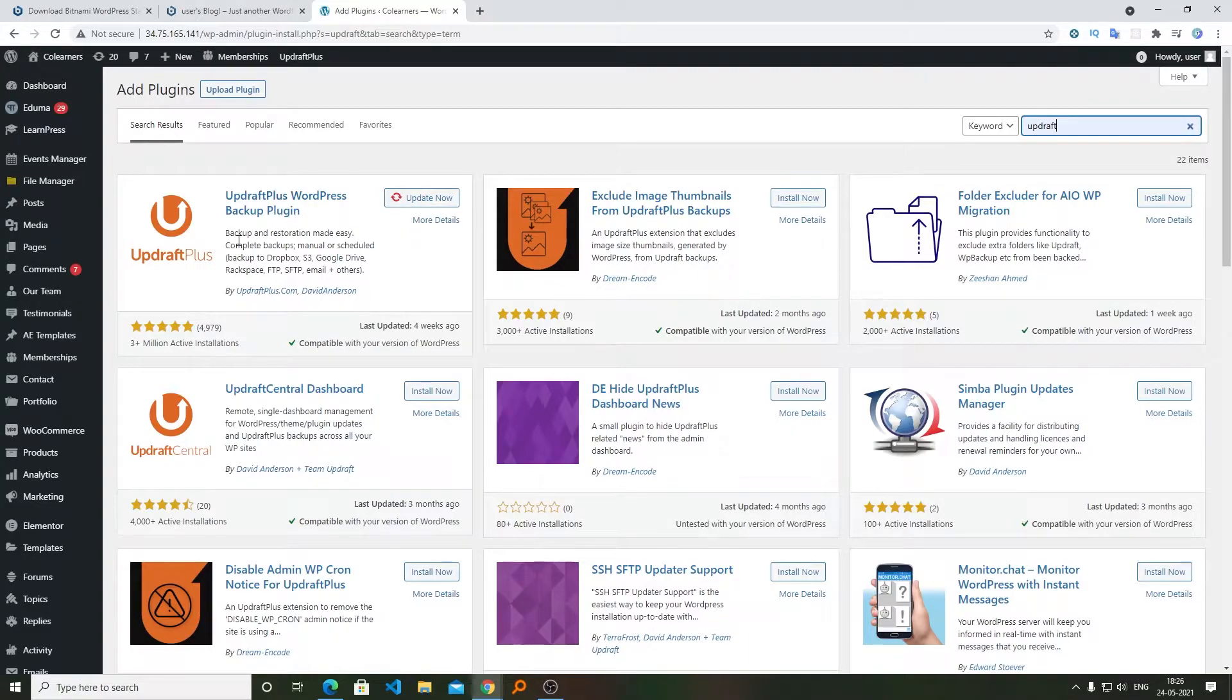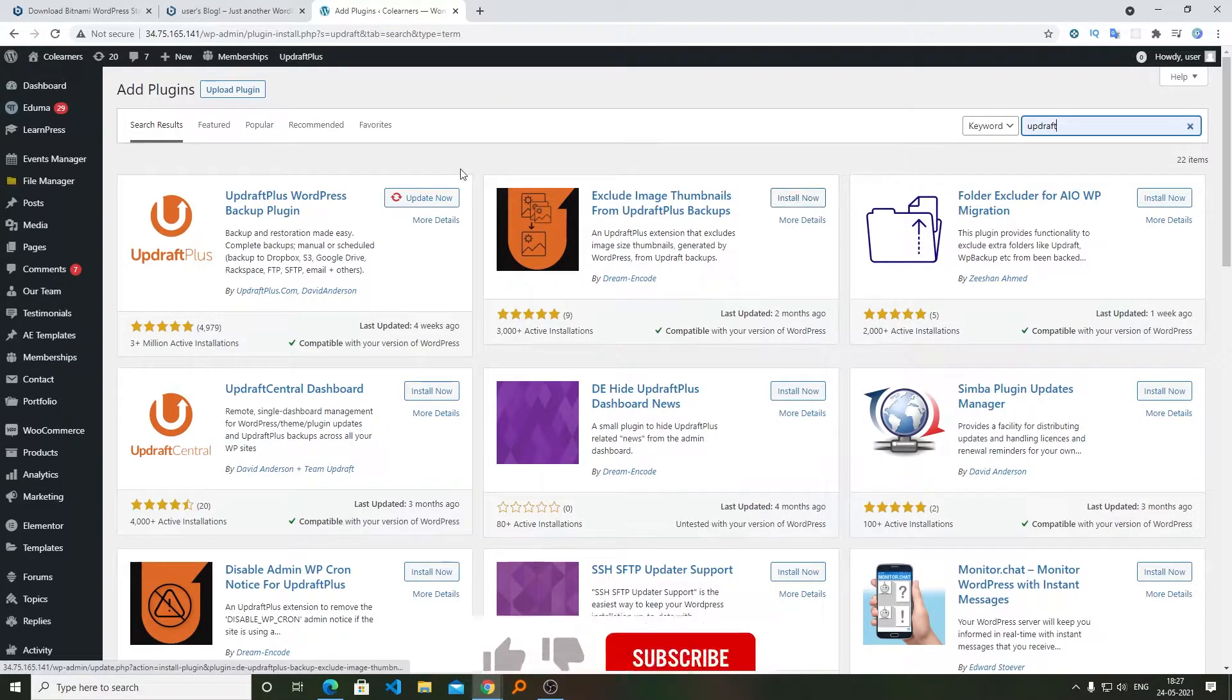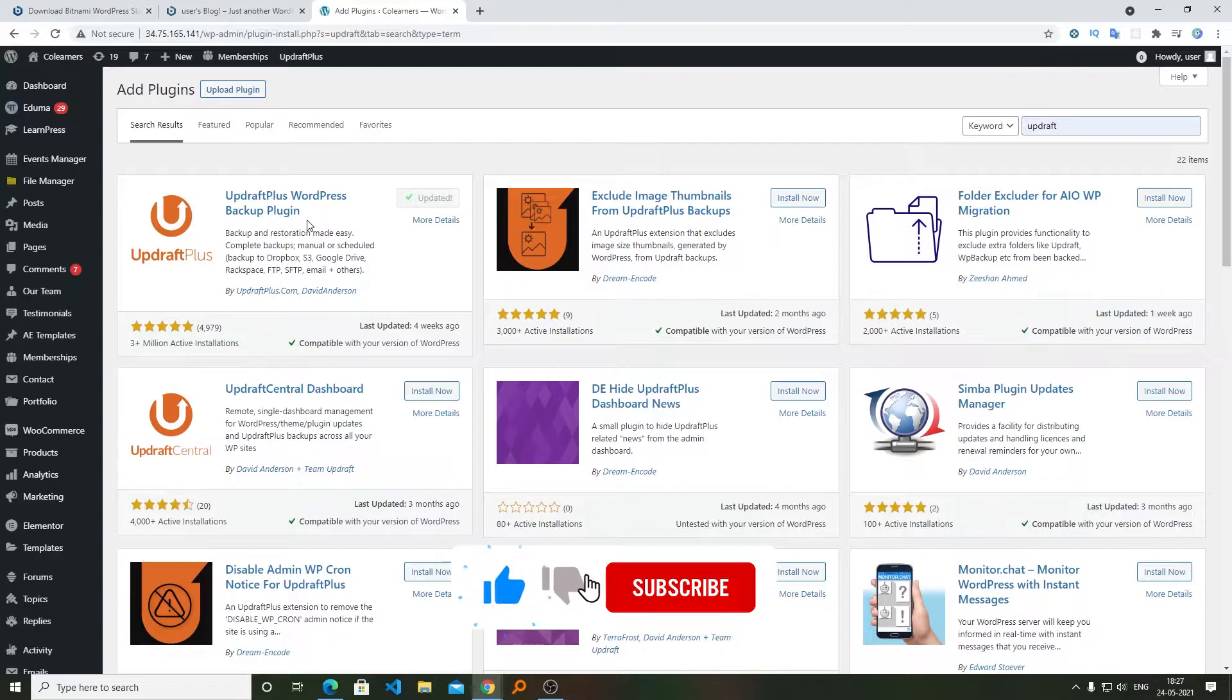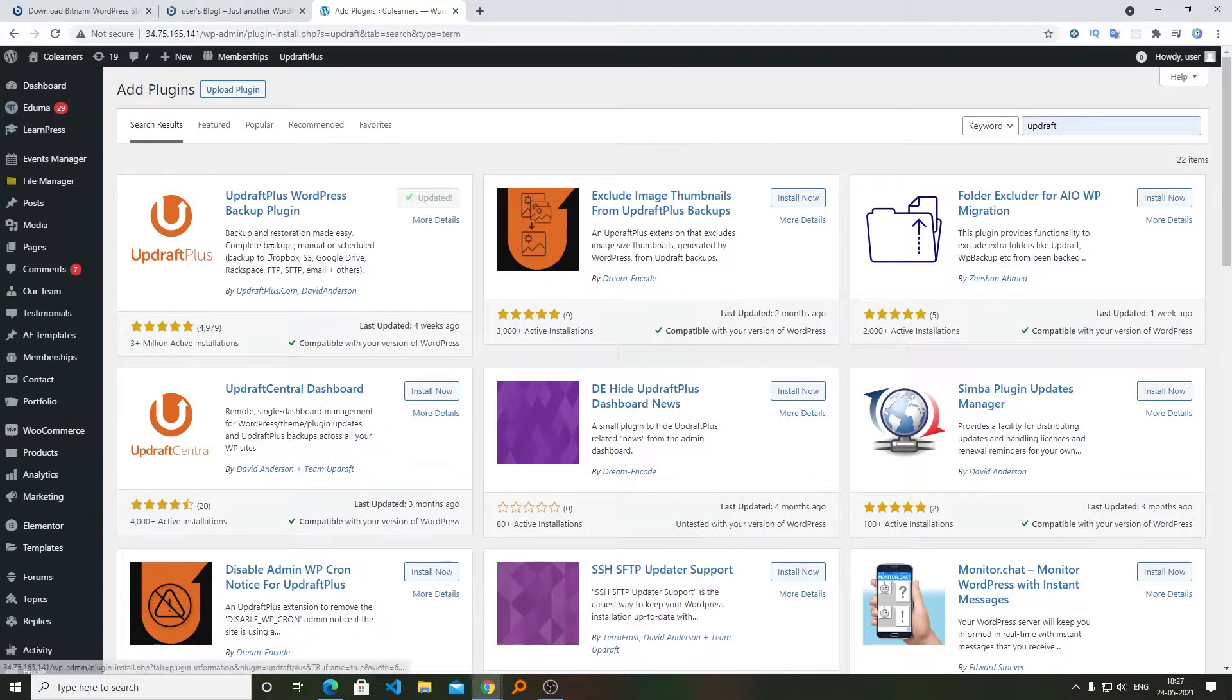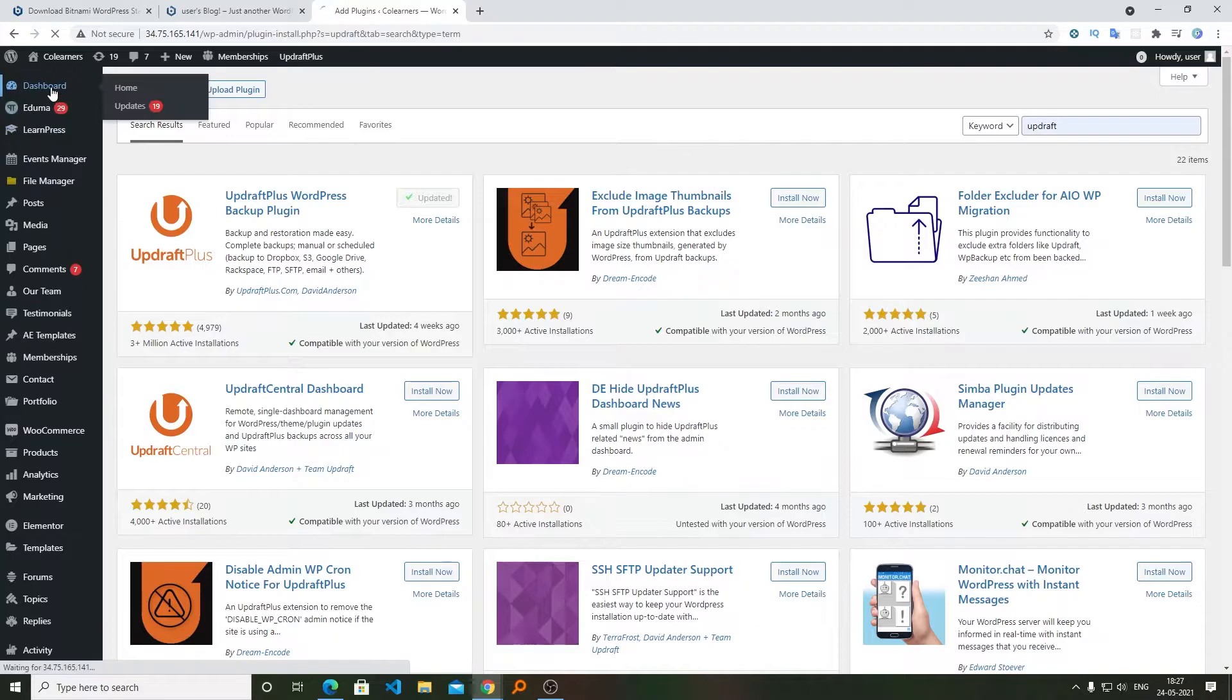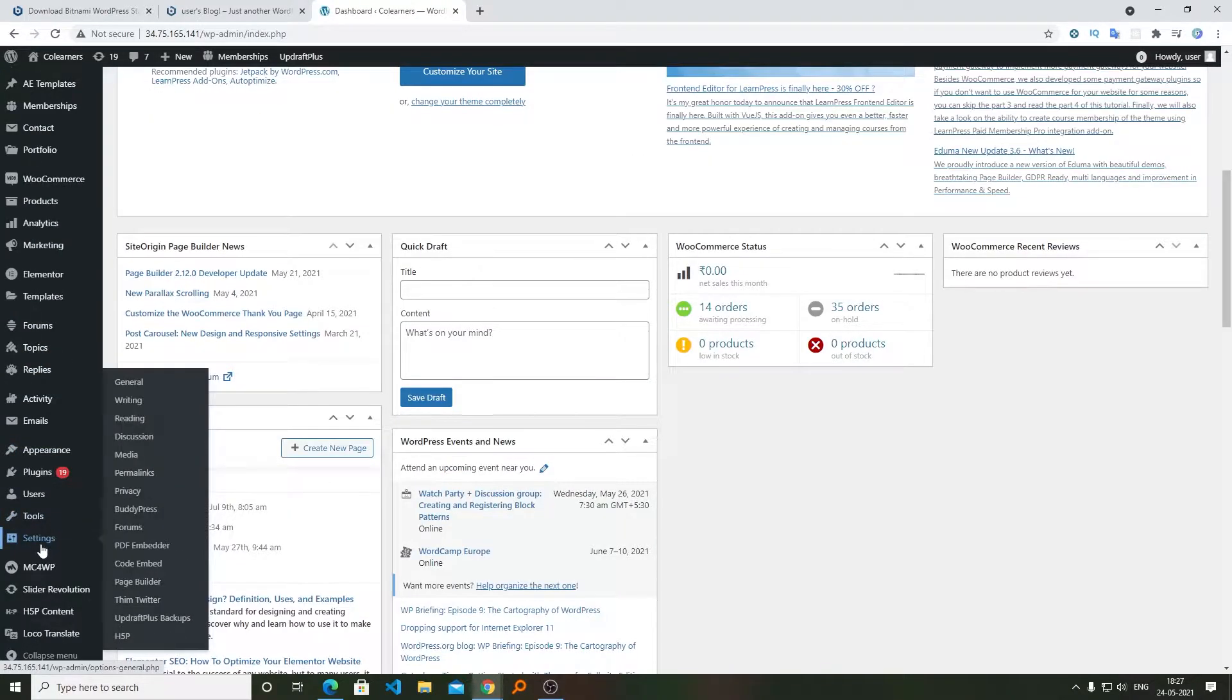And here we can see this plugin. I have already installed it. If you haven't, then in your particular case it will show the option of Install Now. Here we can see it was showing me an update message and I successfully updated it. Now I will be going back here on Dashboard and then here on UpdraftPlus.